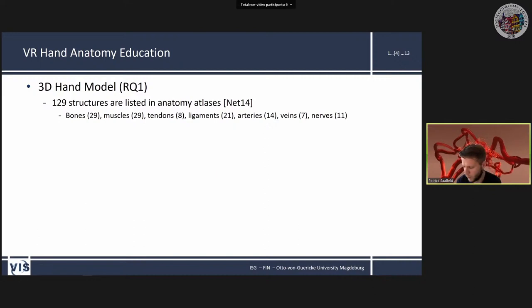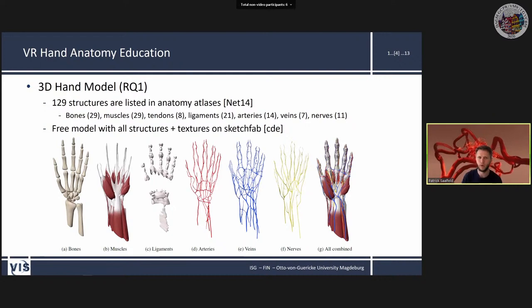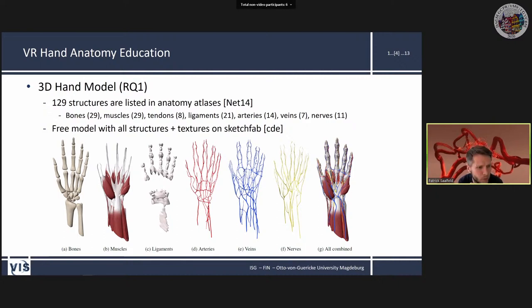Regarding the 3D hand model, checking the anatomy atlas from Netter reveals 129 structures — including 29 bones, 29 muscles, and more — that medical students must learn. We found a free high-resolution 3D model on Sketchfab with different anatomical regions and textures already applied, particularly important for muscles since textures show the direction the muscles take.